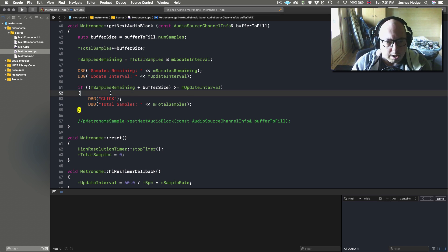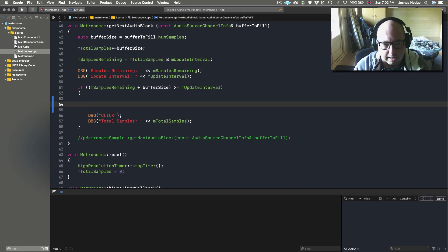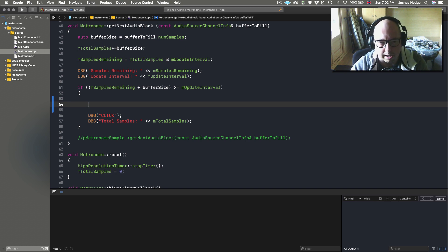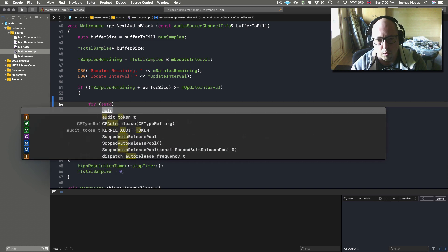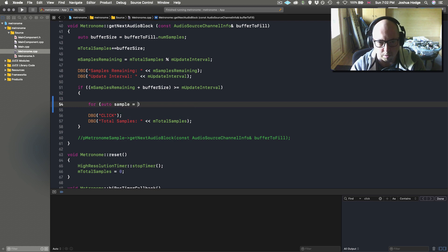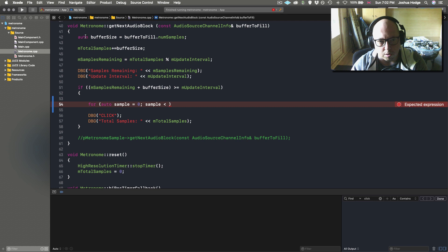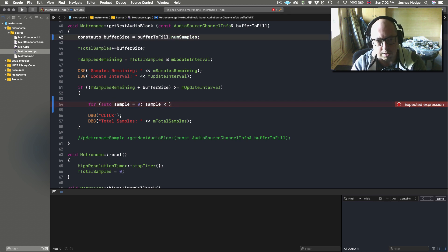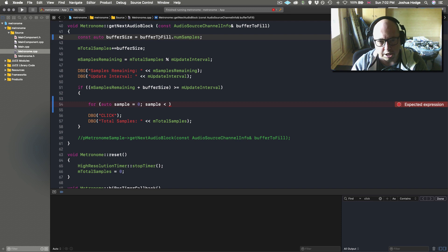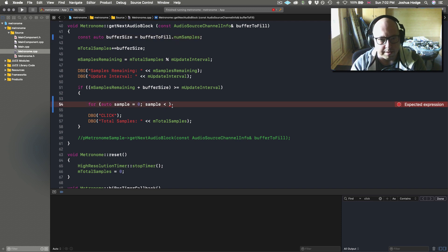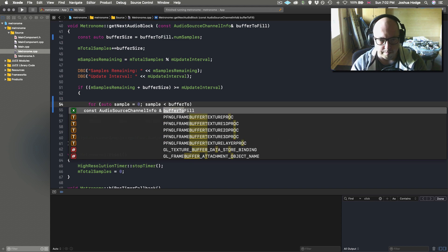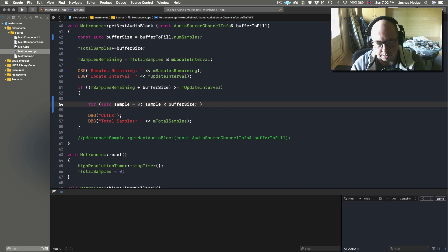The first thing we need is a way of counting the samples in the buffer. We can do that with a for loop: for auto sample = 0; sample < bufferSize; sample++. We've created a variable called bufferSize earlier — this can be const since we're just reading from it, not changing it. Then we iterate through that.